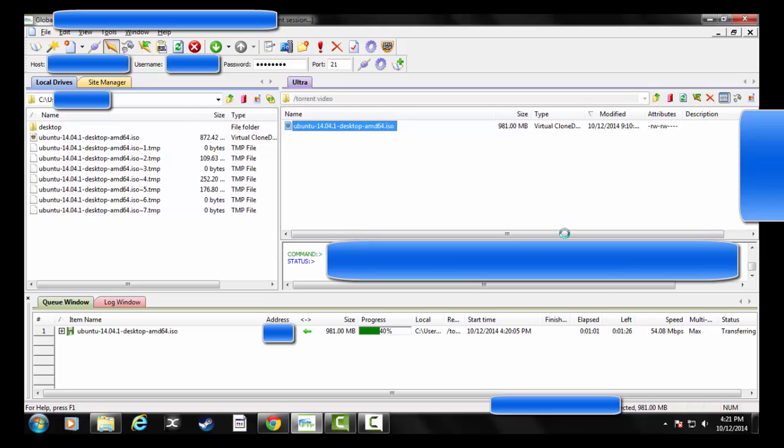But you can see as it goes along here at speed now, so right now I'm at about 55 megabits a second and it'll just continue to slowly work up there.